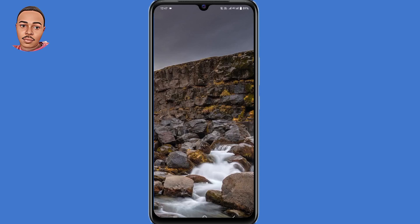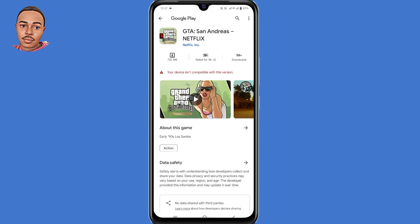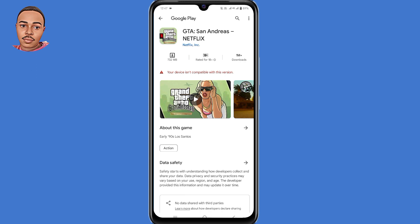Hello everyone, welcome back to another video. In this video I'm going to show you how to fix app not compatible with your device. In today's video we are going to fix the GTA San Andreas Netflix application, and look you through different solutions to solve the problem.